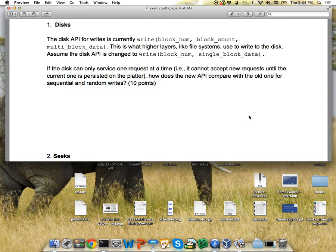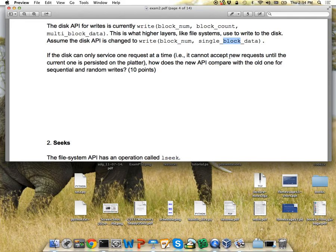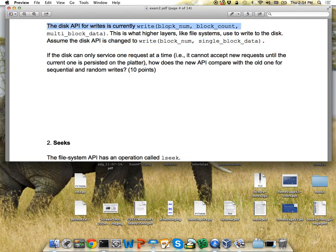The first question asks: what if we change the disk API so that instead of being able to issue a request involving multiple blocks at a time, we can now only issue a single block at a time? If you had a large disk buffer, this probably wouldn't really matter — I could just do a bunch of small requests and those would get queued in the disk and it could still do them sequentially. But we added that the disk can only service one request at a time, so there's really no way to do exactly the same thing.